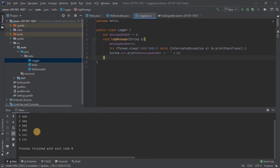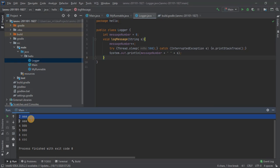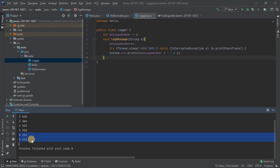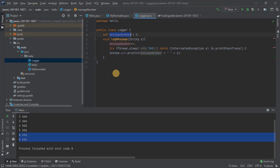Now we see the message numbers are getting messed up. This is the race condition. You've got two message number twos, you've got two message number sixes. So there is your race condition. The reason that's happening is because this integer is being shared across the threads.